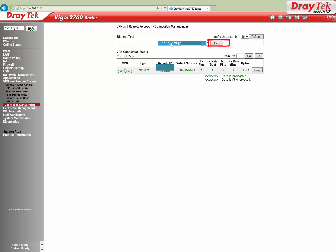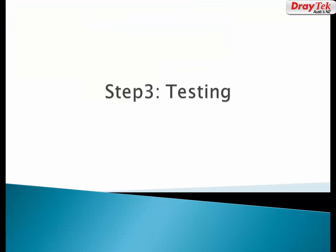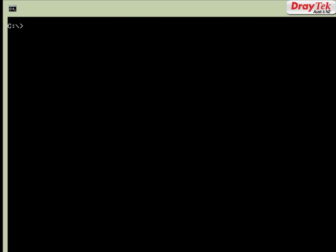You can also check reachability by ping response. Let's go to the command prompt of a PC which is behind Vigor 2760. I'll try to ping 192.168.1.1, that is the Vigor 2860 router IP. The remote router is reachable.